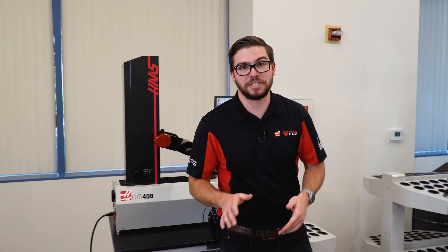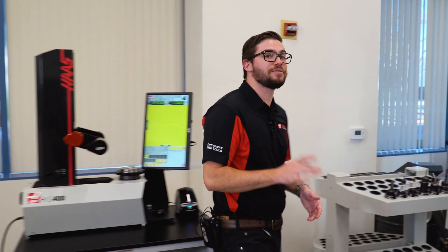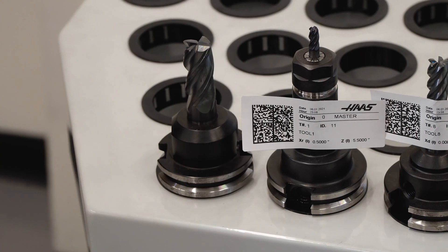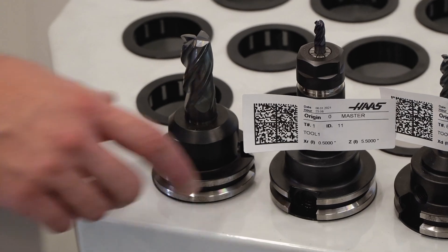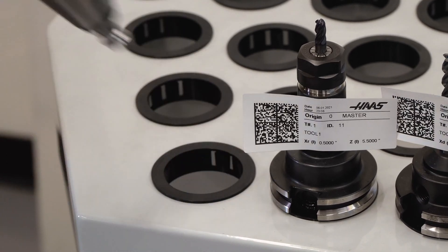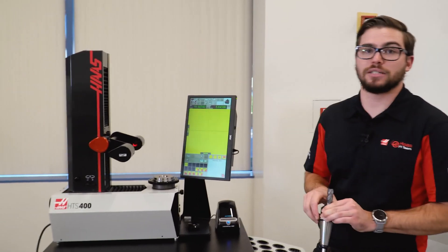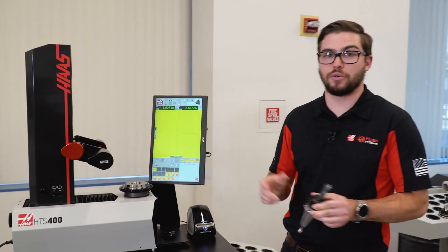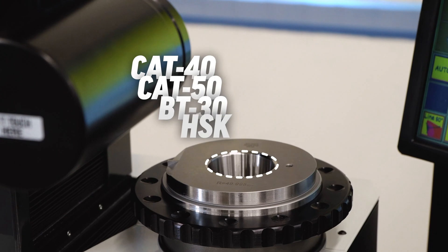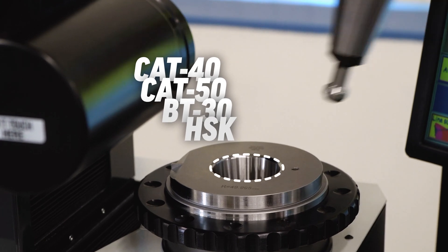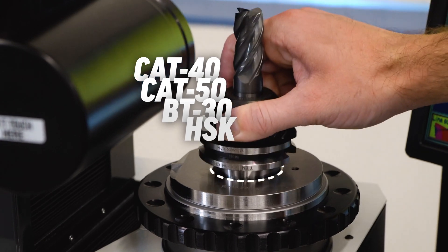Using the tool presetter is actually very easy. First, take the tool and place it in the tool sleeve of the correct taper size, whether that be Cat 40, BT 30, Cat 50, or HSK.